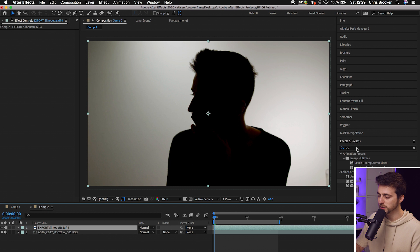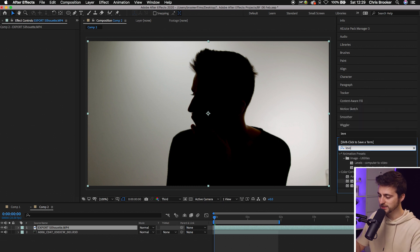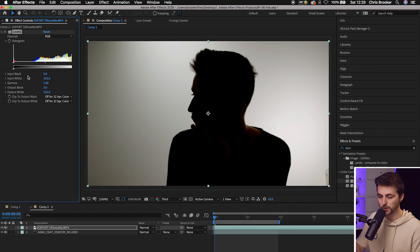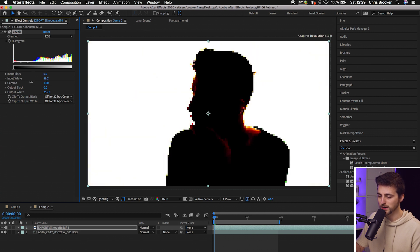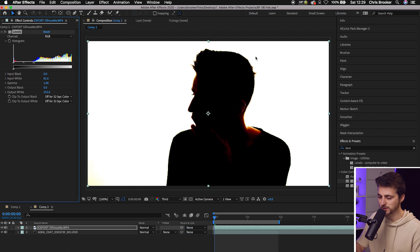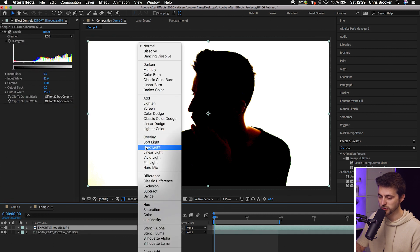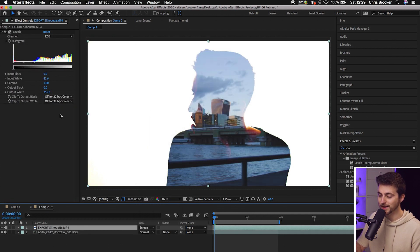This is where we're going to use some Levels to adjust that and make it really bright and white. Search for Levels in Effects and Presets and drop Levels onto the silhouette layer. Go to Input White and pull the input white all the way up until the background looks like a perfect white — somewhere around here. Then go into your mode again on that silhouette layer and go back to Screen. And that is starting to look really good.